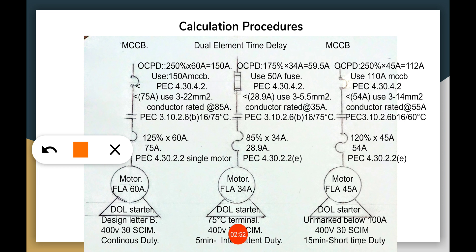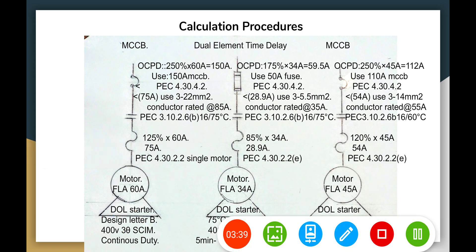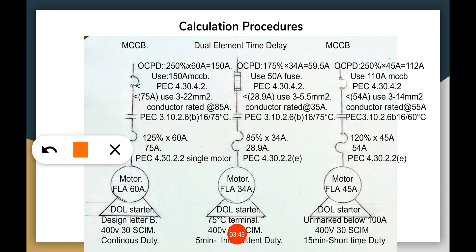Now let's go to the calculation procedure. We have three motors: the first motor has an FLA of 60 amperes, the second has 34 amperes, and the third has 45 amperes. All motors use a DOL (direct-on-line) full voltage starter and are 400V three-phase squirrel cage induction motors. The first motor has design letter B on its nameplate and is classified as continuous duty based on PEC 480.2.